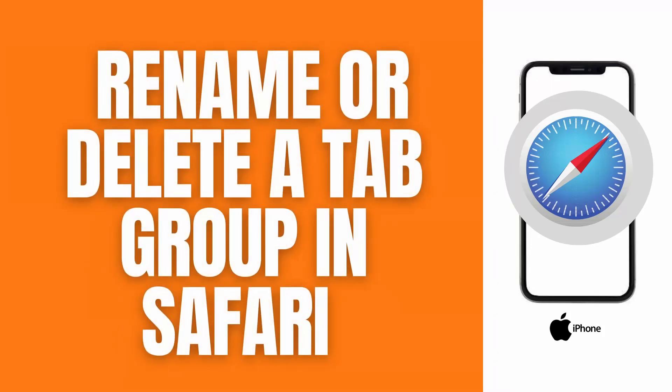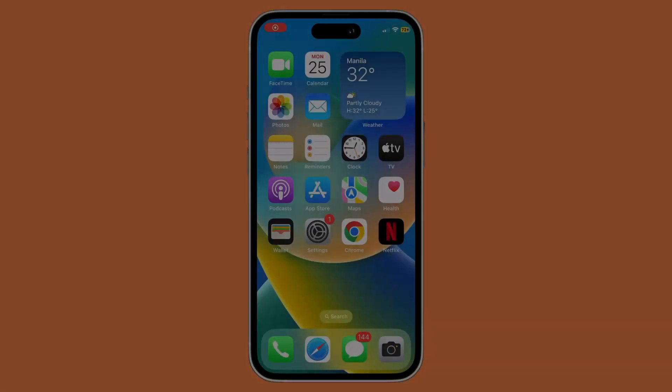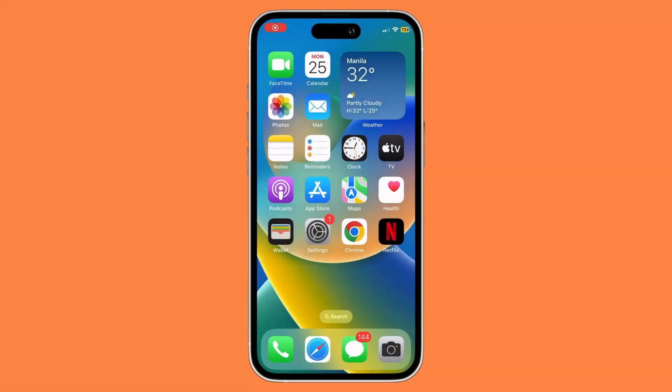Hello! In this video, I'll show you a quick guide on how to rename or delete a tab group on your Safari app. Let's get right into it.